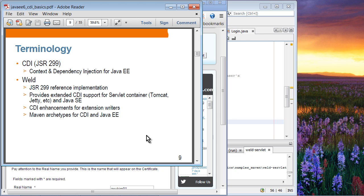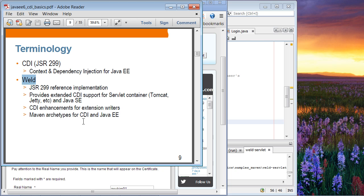In terms of terminology, CDI stands for Contexts and Dependency Injection for Java EE. Even though CDI is designed for the Java EE platform, you can actually use CDI on a standard Java SE application. Weld is the reference implementation of CDI from JBoss, and it provides extended CDI support for servlet containers, meaning it doesn't have to be Java EE platform only. You can use CDI in servlet containers such as Tomcat and Jetty, and Weld already provides CDI support for those containers.